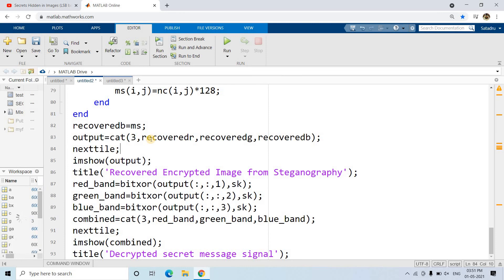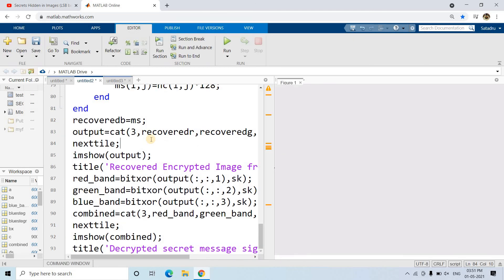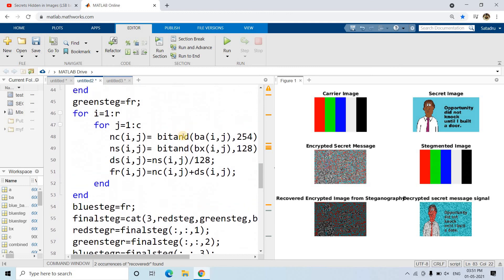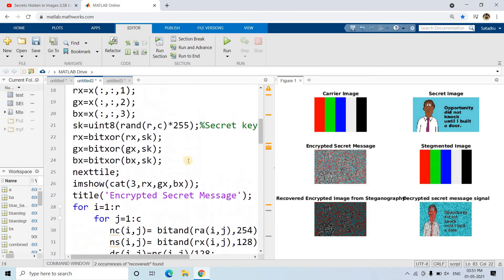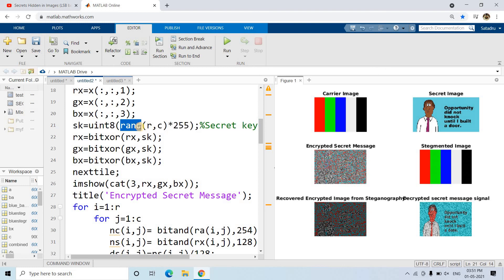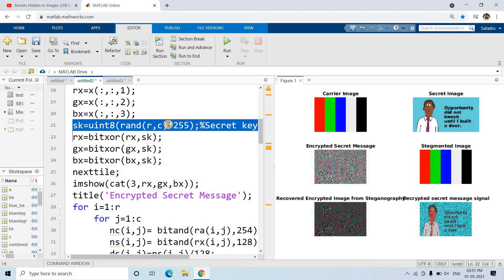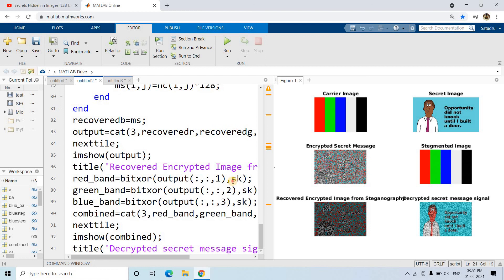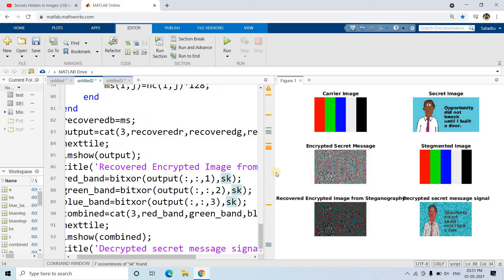We combine the decrypted red, green, and blue bands to get our decrypted secret message. Using encryption and decryption combined with steganography and reverse steganography we complete a fully secured communication pipeline, leveraging the power of both steganography and cryptography. Note that the secret key generated by rand changes each time, so the same key used during encryption must be used during decryption.